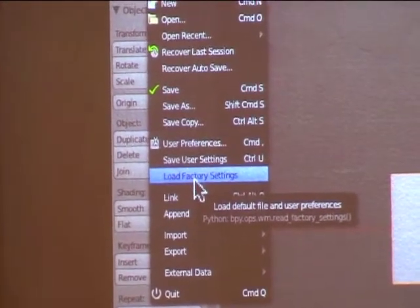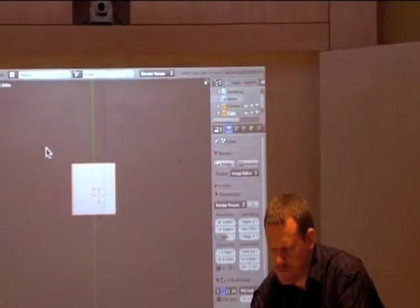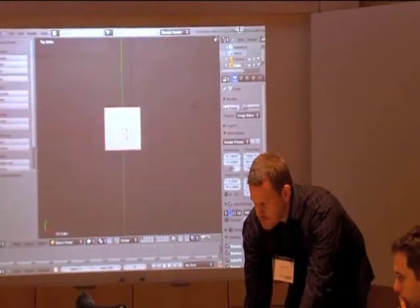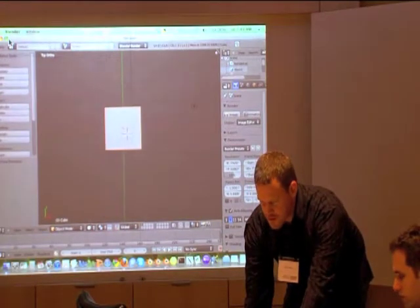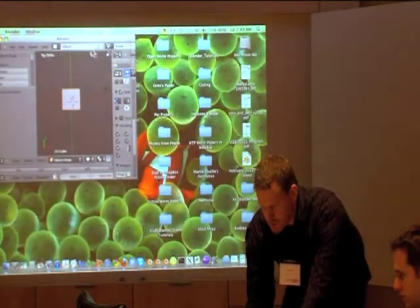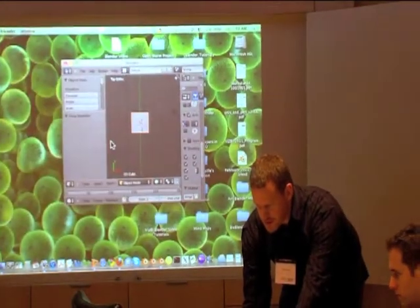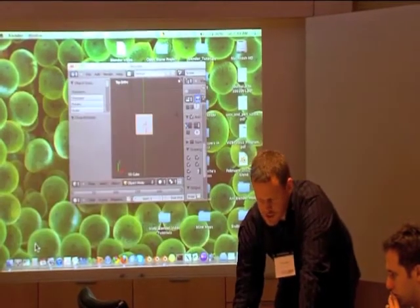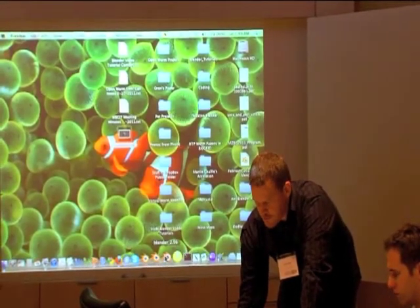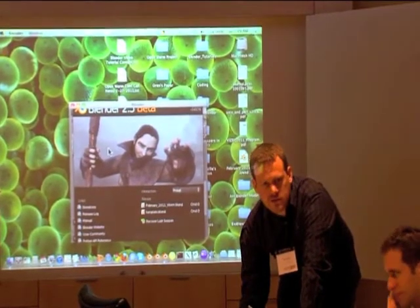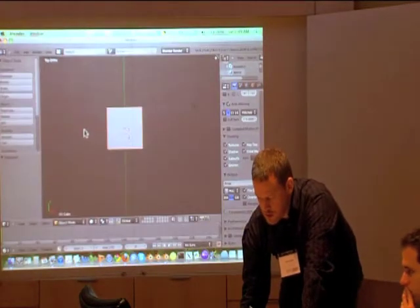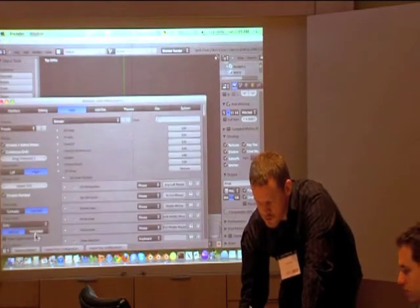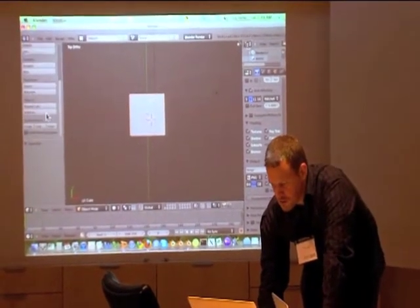So when you start up Blender, it seems to maximize to the full screen. Is there a way to tell it to save the last window size that you opened up? Yeah, I think actually that's part of the user preferences. Because you can scale the whole size of the window just by grabbing your bottom corner. So if I were to be here and then click on save as command comma and then save as default, I think now if I open Blender, it keeps the same dimensions for me. I don't know if it works the same for you.